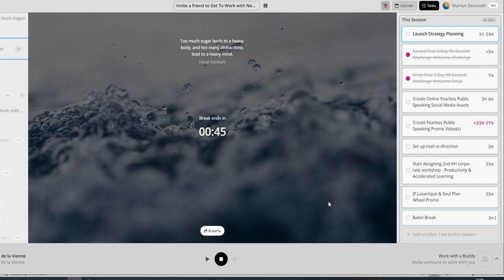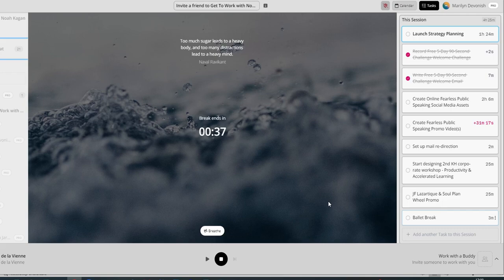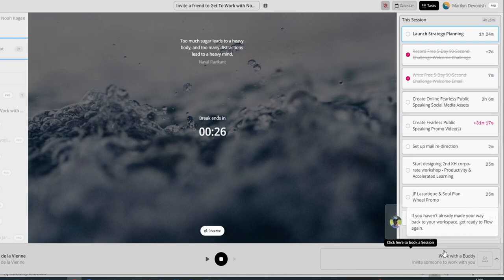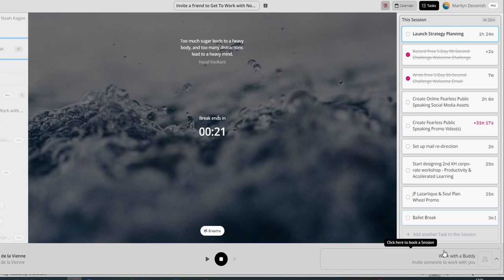And you can actually click and say, yes, I'm free then, and then you buddy up together. And it's that whole thing, you don't have to have the cameras on or anything like that, but it's just that thing of knowing that somebody else is there. And then as you complete your tasks, if you haven't already made your way back to your workspace, get ready and flow again. And so you've got an AI coach.